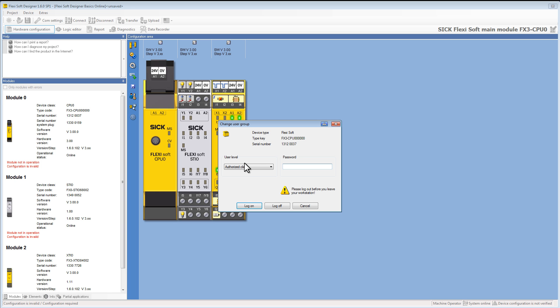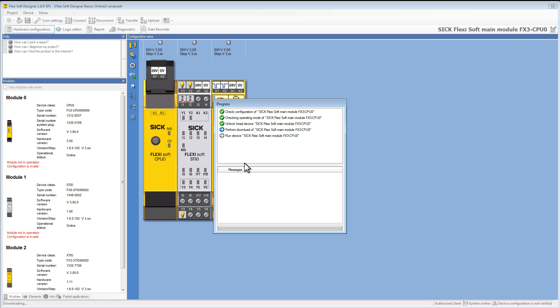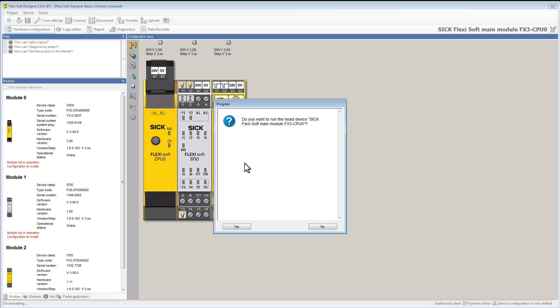Only authorized clients are allowed to transfer configuration to the device which has not been verified yet. To log on as an authorized client you have to enter your password. After that we can run the module.